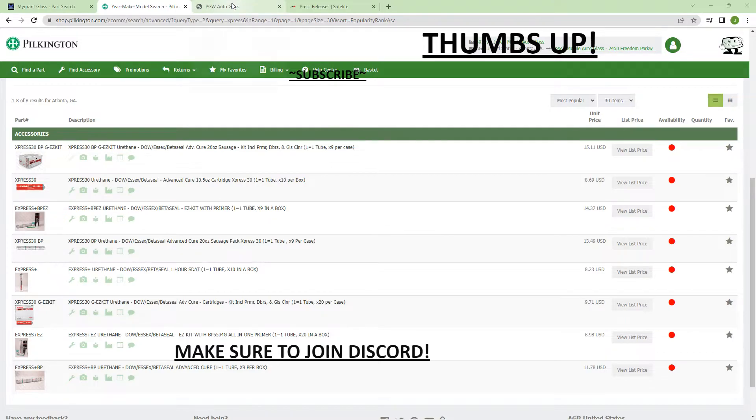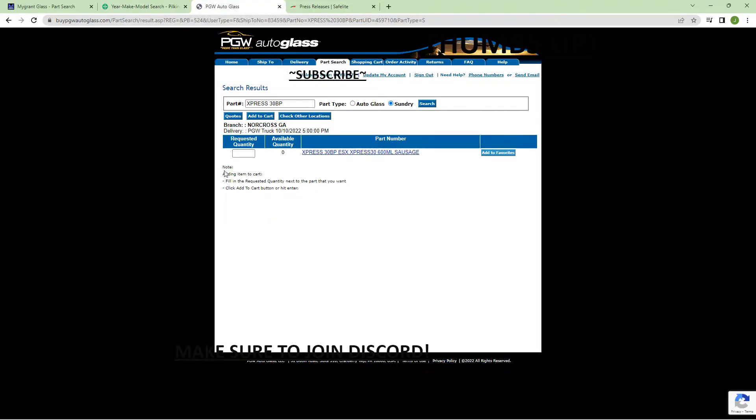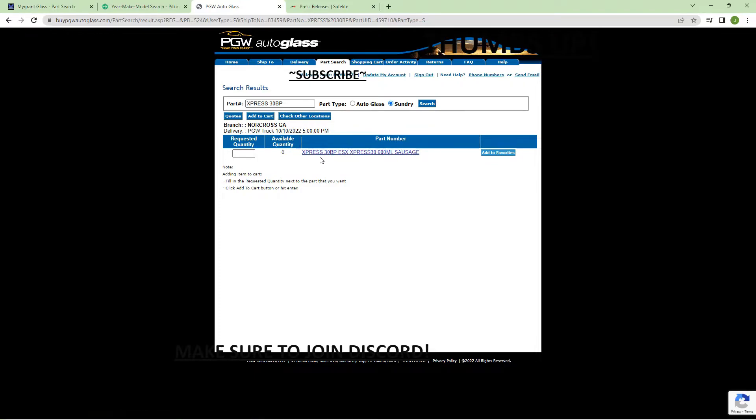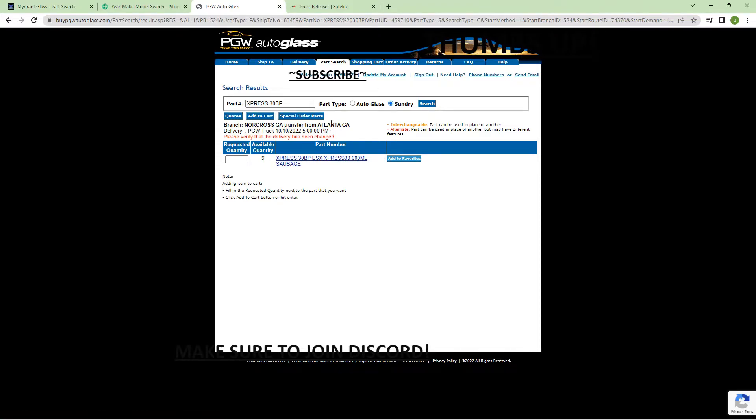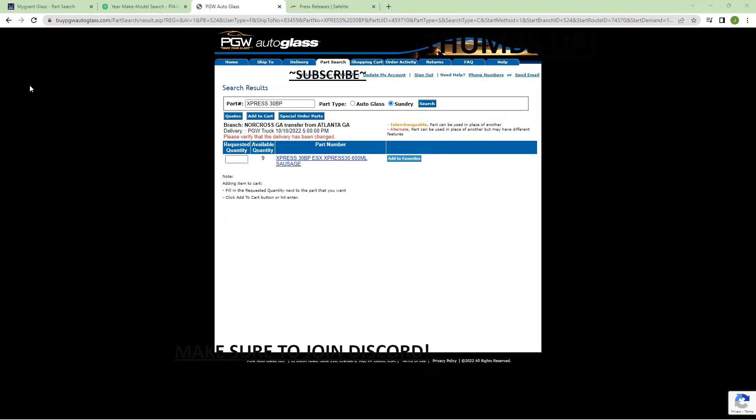We're going to jump over to PGW. You can already see the Express 30, 600 milligram sausage, they have zero on it. If we check other locations as well, they have nine. Finally they have nine from Atlanta, so we're starting to get a little bit more compared to how it was a few days ago. They're finally getting some trucks in.